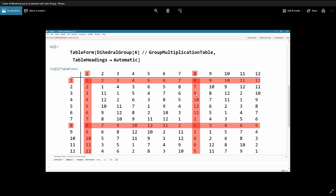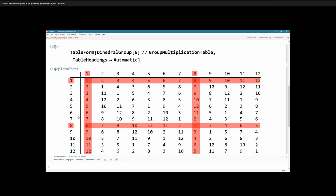Continuing through the table, every composition of element 8 with any other element commutes — the results are always equal in both orders. There is commutativity here. There's something very special about this element: the identity element and the rotation through 180 degrees — that permutation — they commute with all others. These two elements form a subgroup, and we're going to prove that it is a subgroup of G. Those two elements are what is called the center of G.